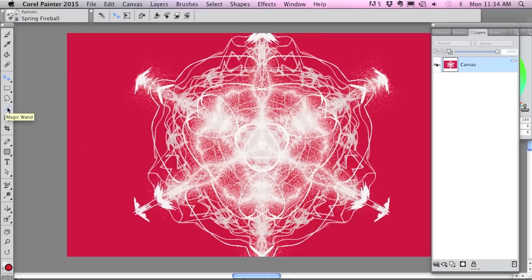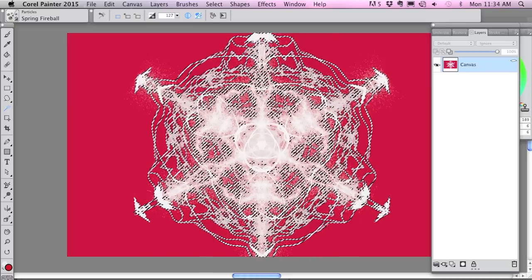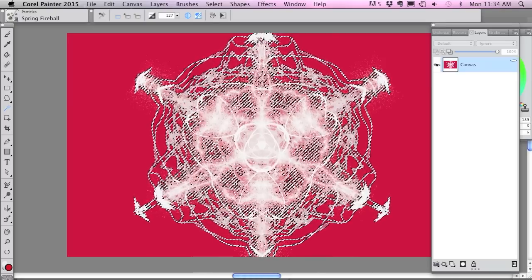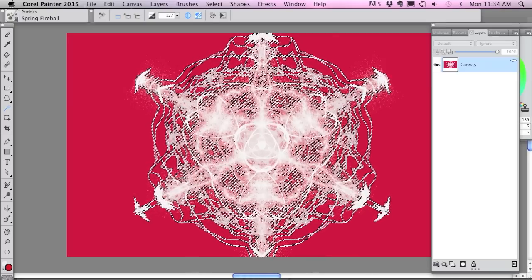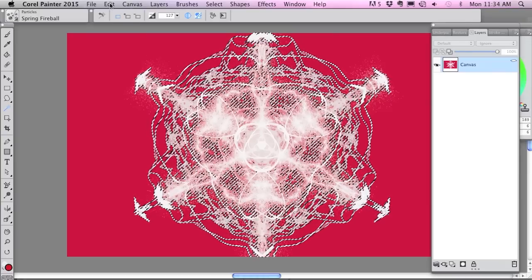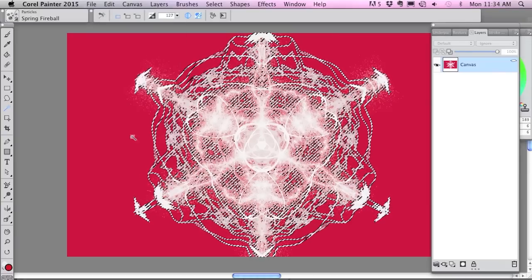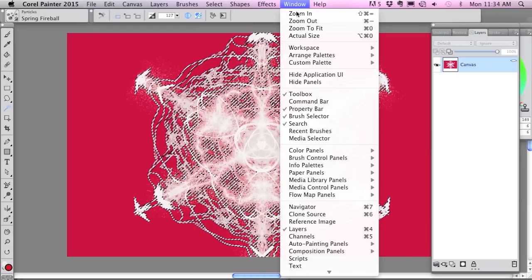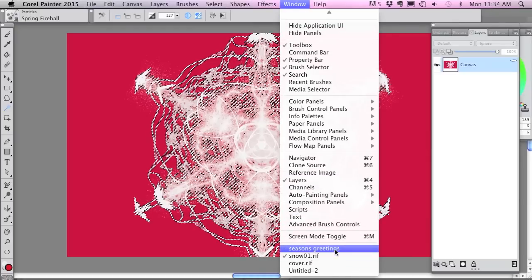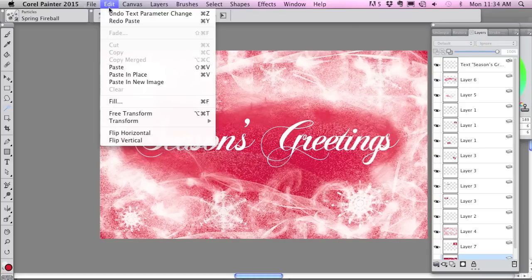I'm gonna go into the magic wand and I'm gonna select the white areas. I'm gonna go copy, go over to my design and paste.